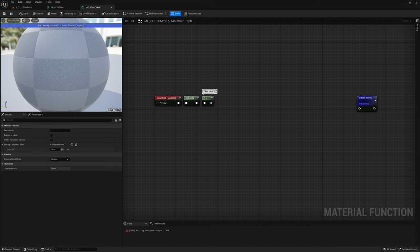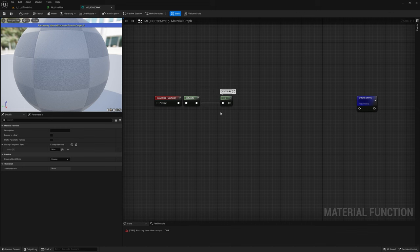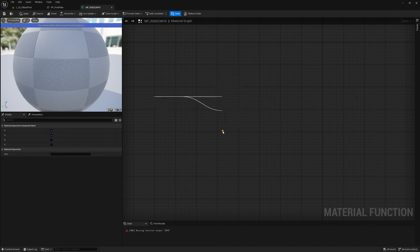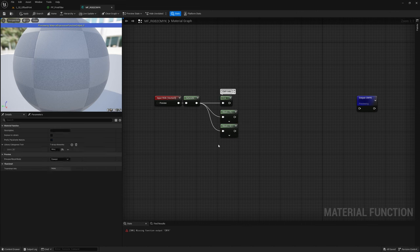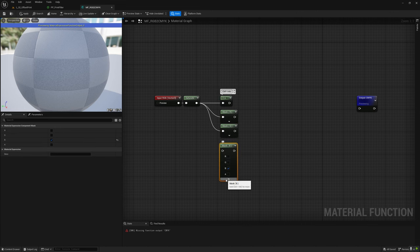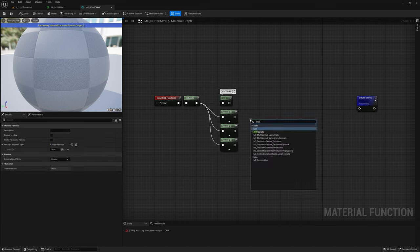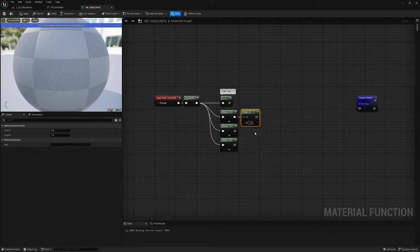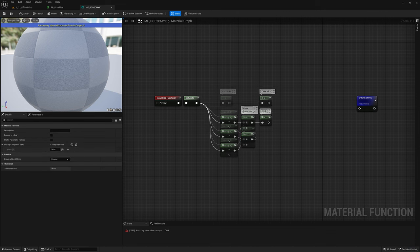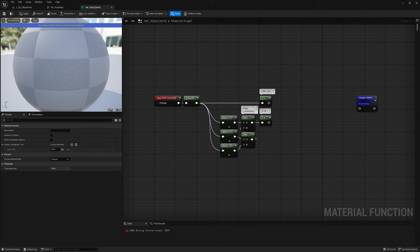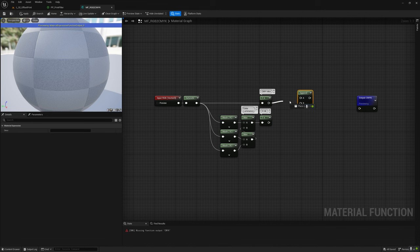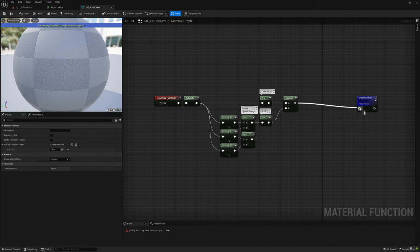At the moment we are aiming to reproduce a CMYK print. To calculate the amount of black ink, we need to first calculate the luminance of the image by taking the max value among the RGB channels and then invert it. Let's now append this value into full vector 4 and hook it up to the output.